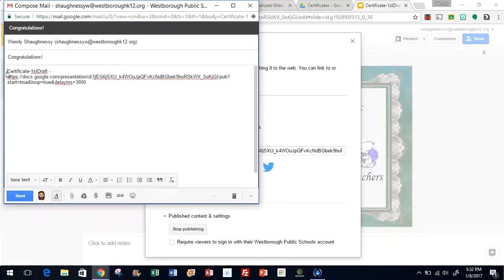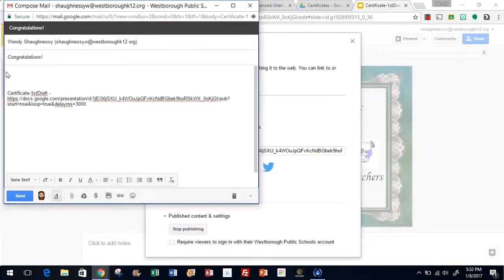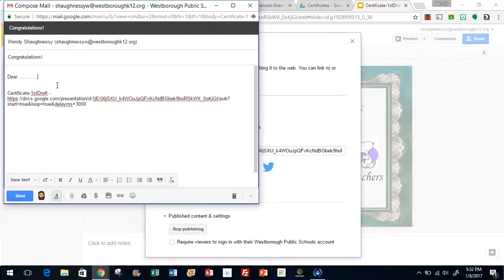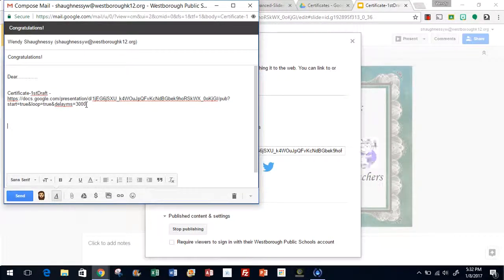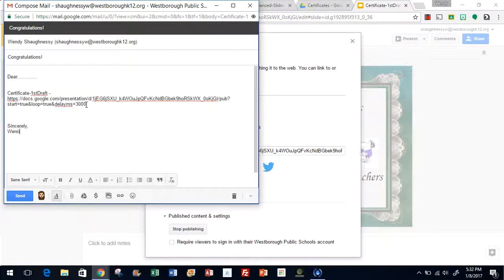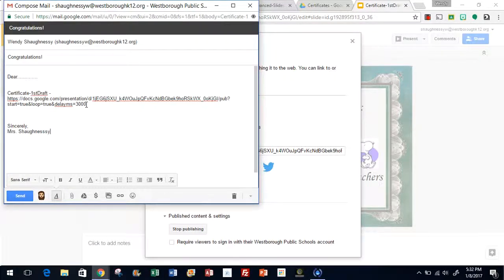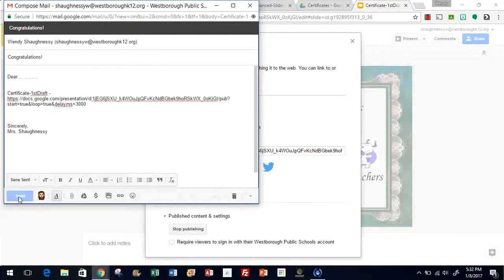And you need to write an email explaining what this presentation is, because the recipient will see this link. As usual, you want to close it. Oops, I didn't spell your name right. And hit send.